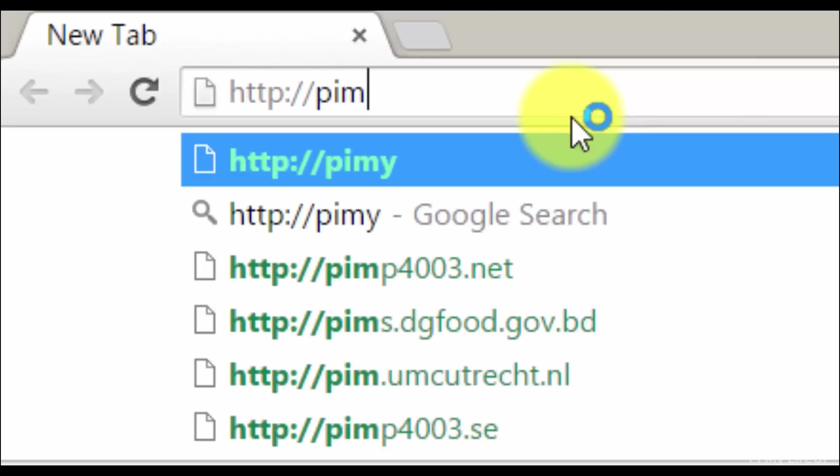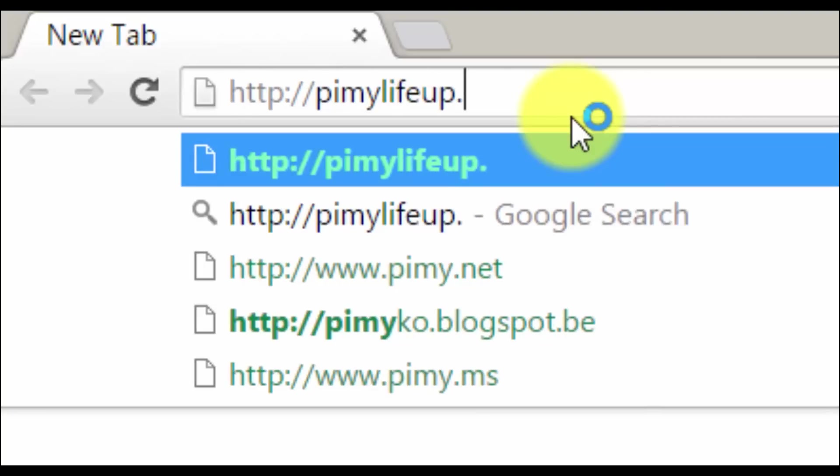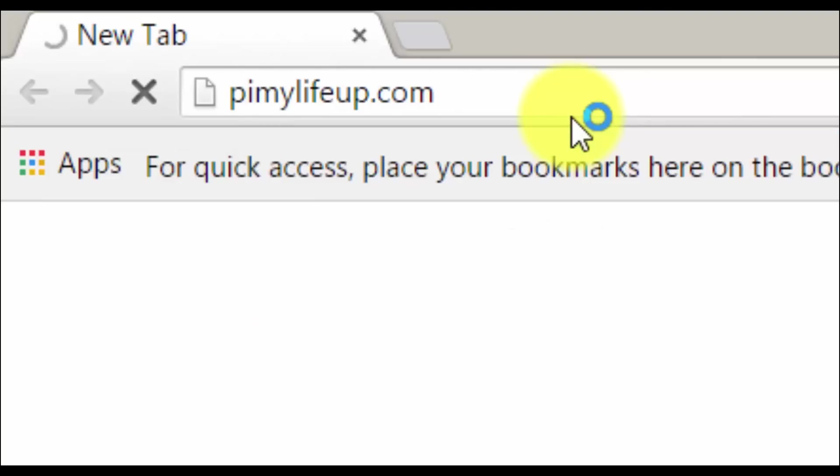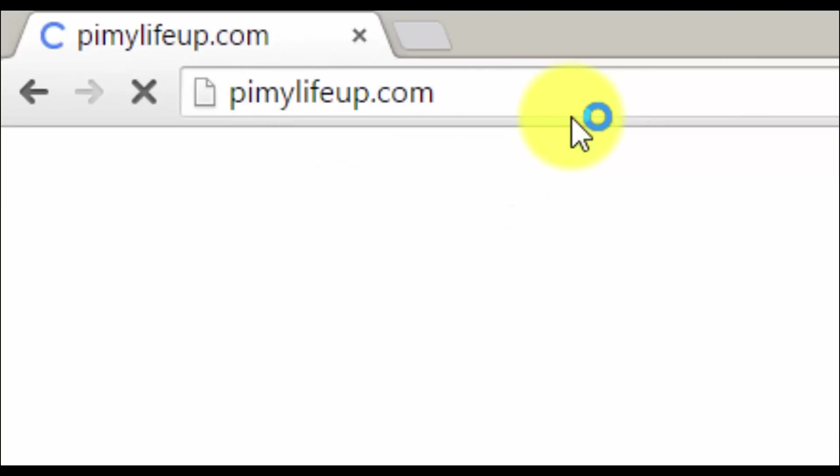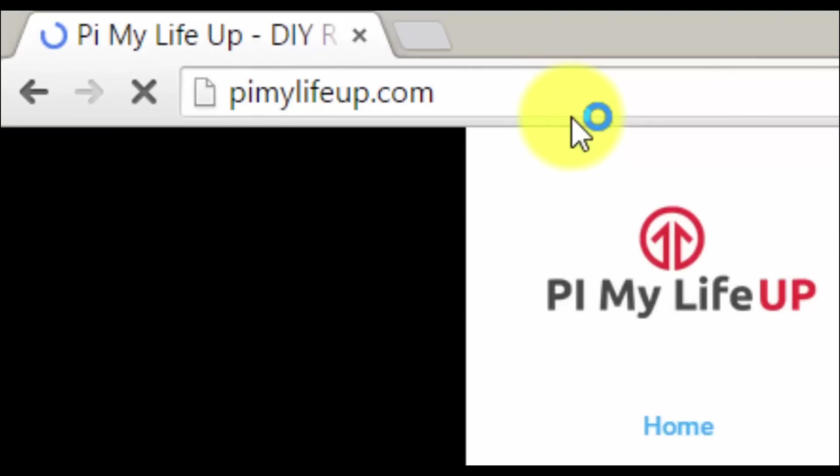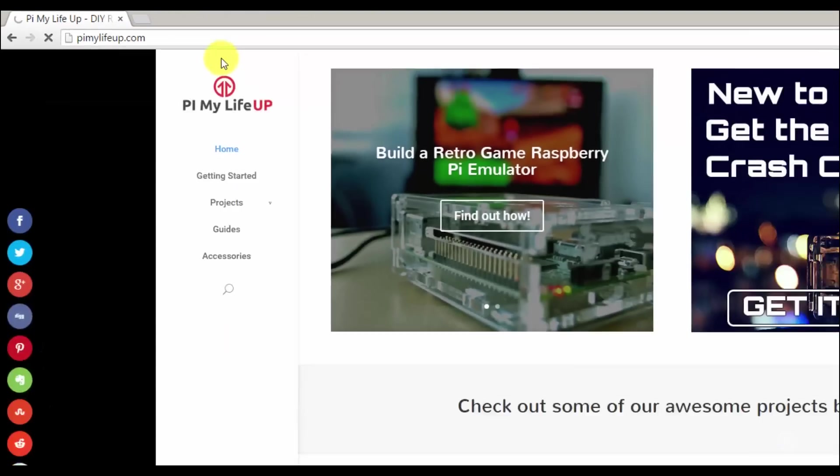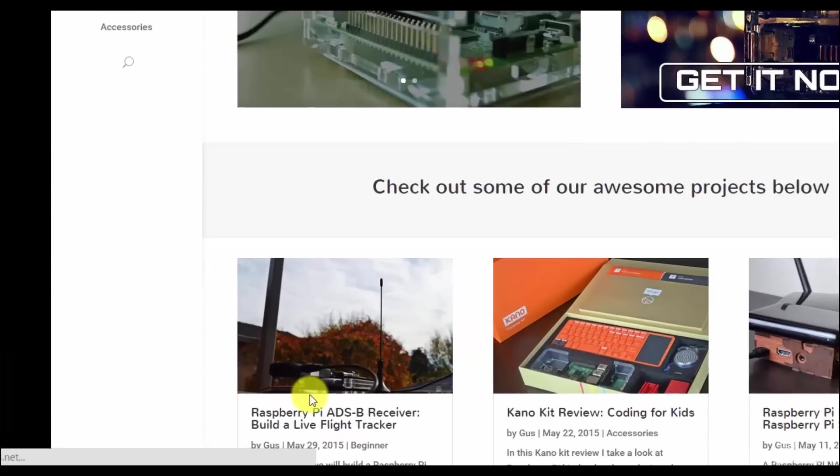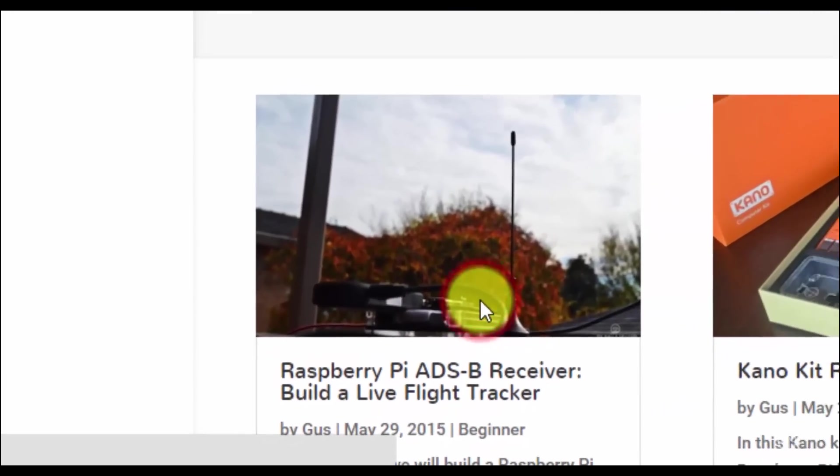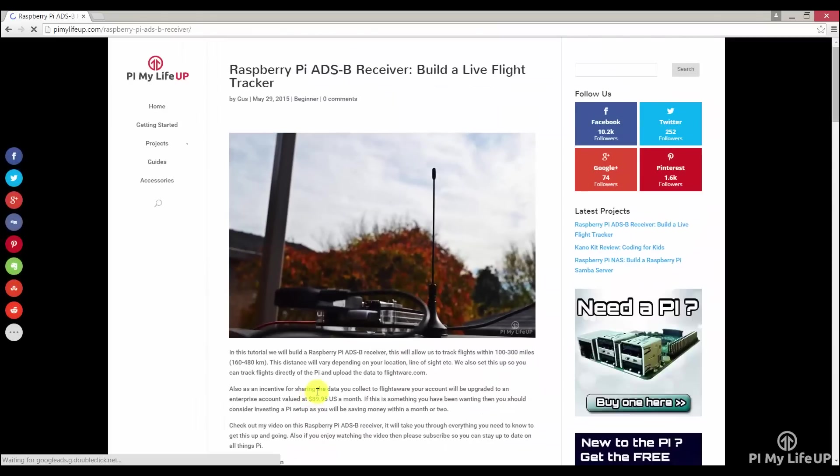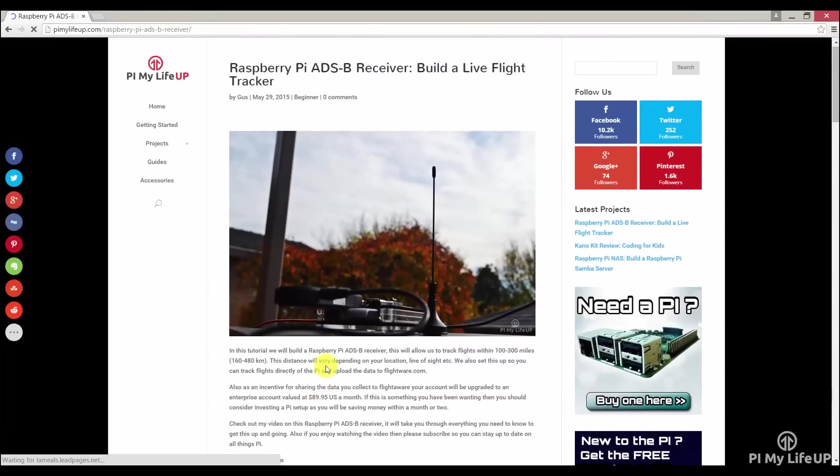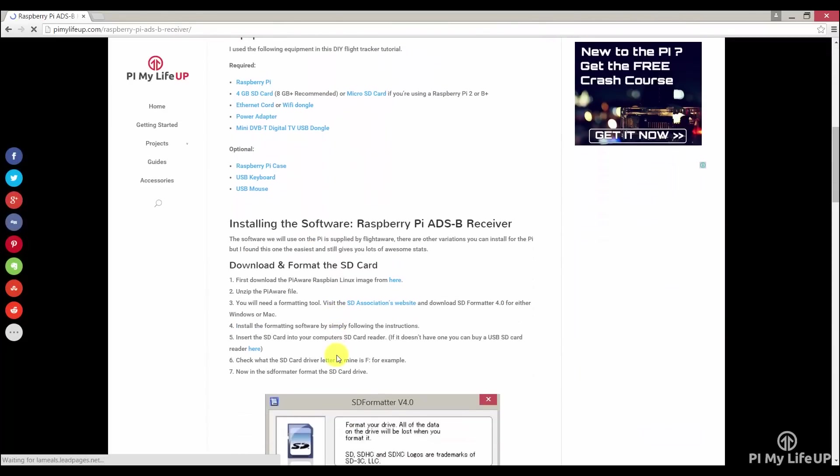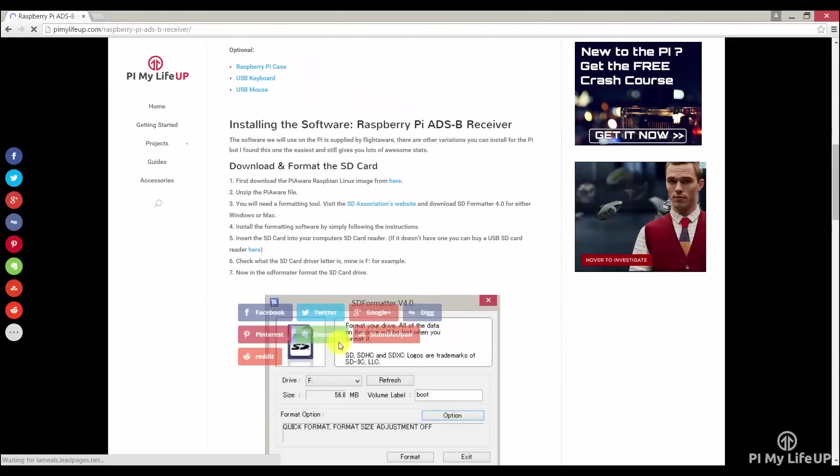First, let's head over to pymylifeup.com or grab the link to the full tutorial in the description below. Find the ADSB receiver tutorial and now we need to download three things. The first is the PiAware image, just simply click here to start the download.